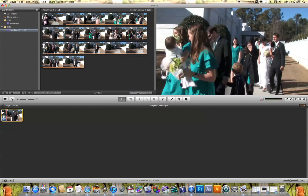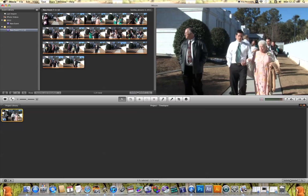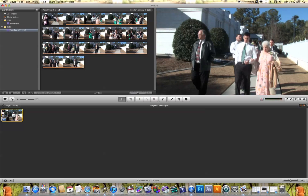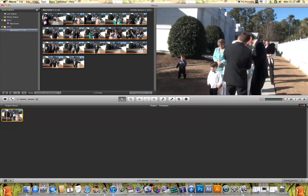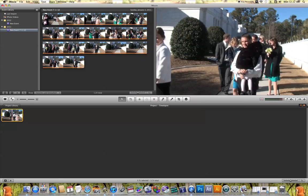And if you hit done and we play this back, you'll now see my time lapse exactly how I want it to be.